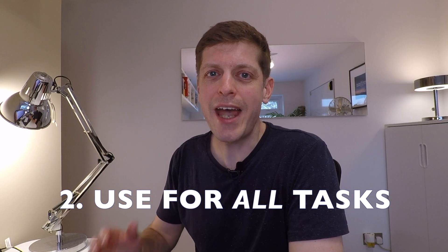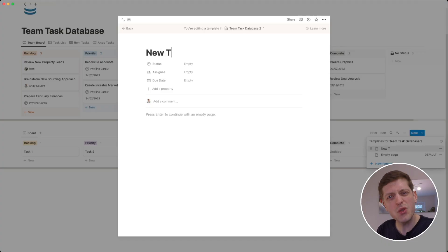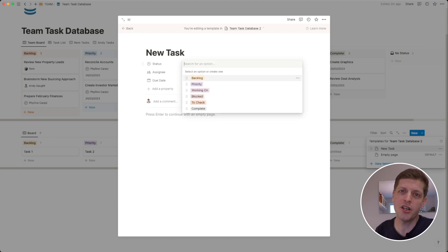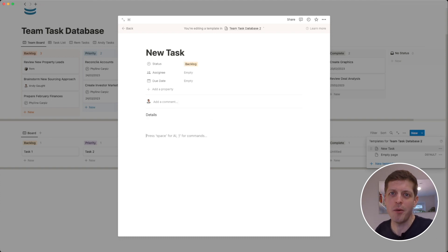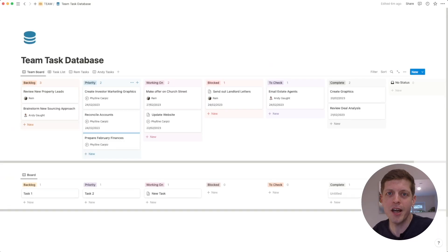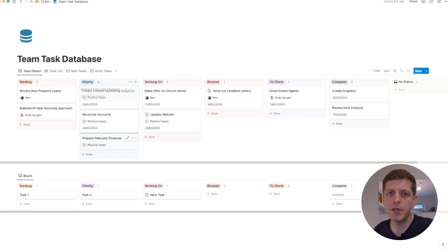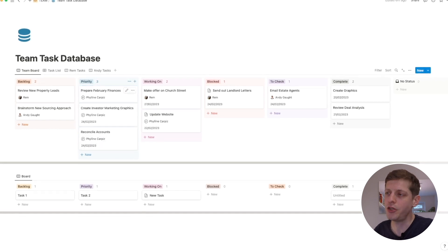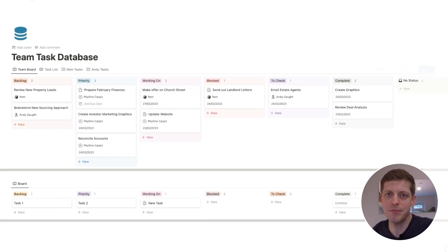Number two is to make sure that every task goes into here. If you dabble in this but you've also got tasks in emails, you've got tasks on Slack and they're all over the place, this won't work because the problems of earlier—like knowing where various bits of work are, knowing what's blocked—will still be a problem. You need to have everything in one place so that you have confidence in this system.